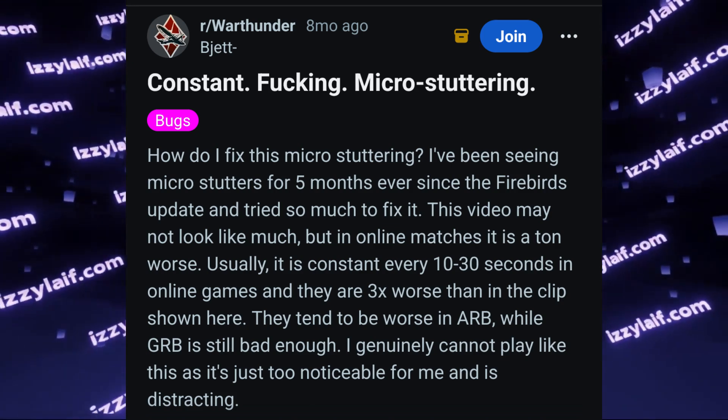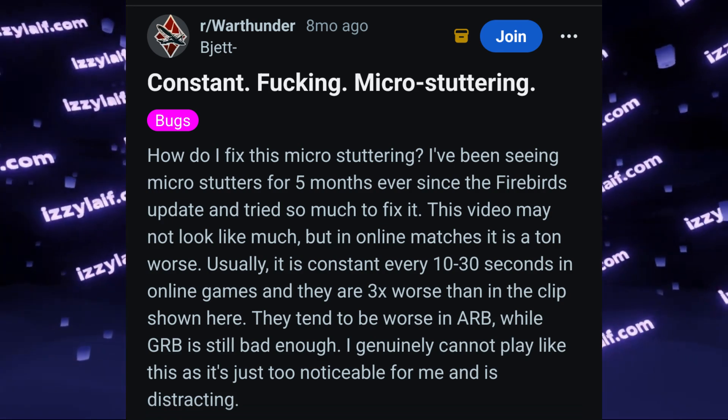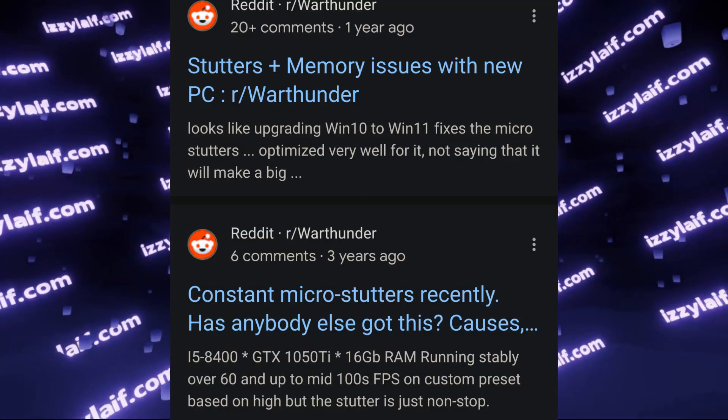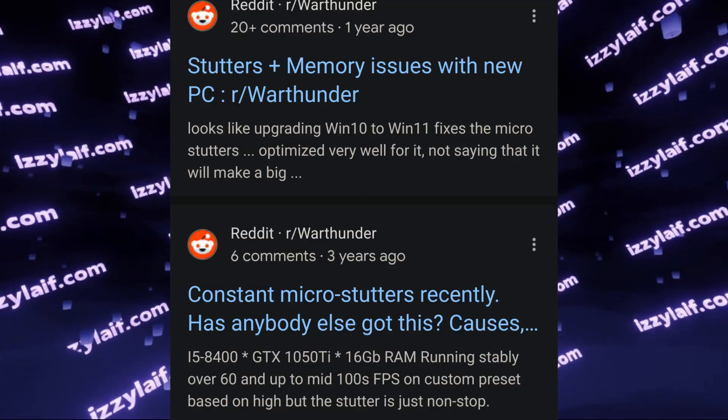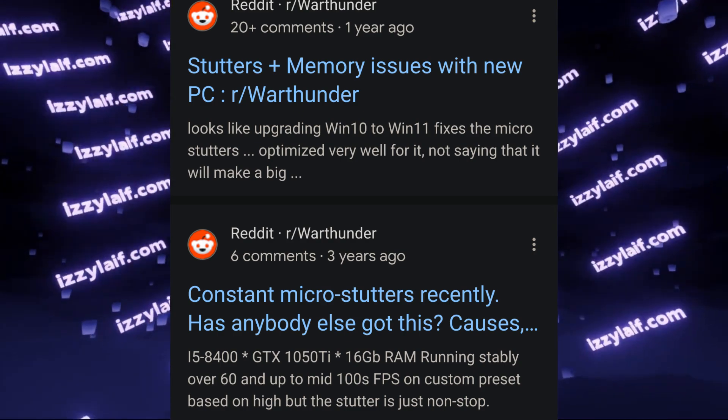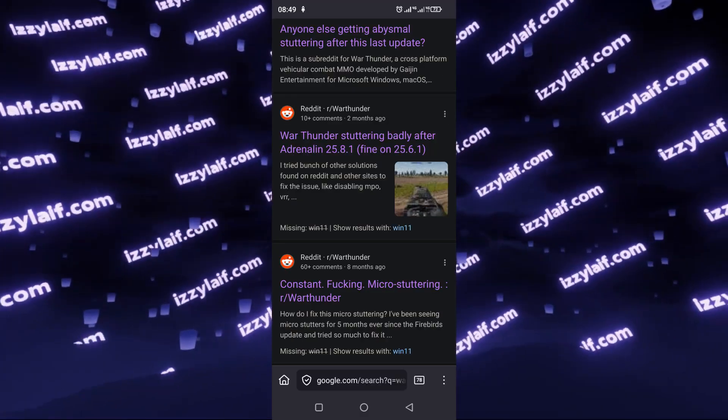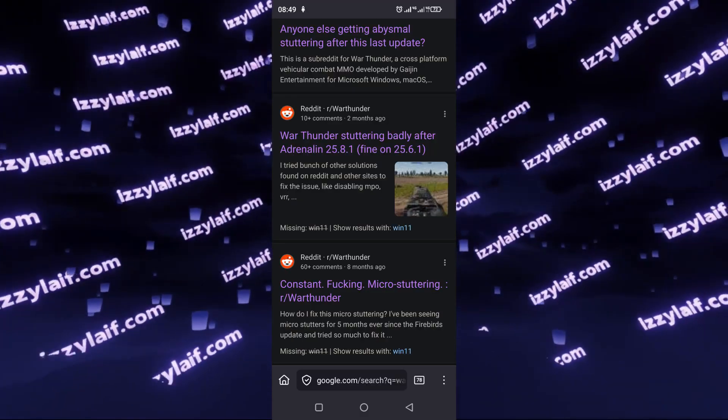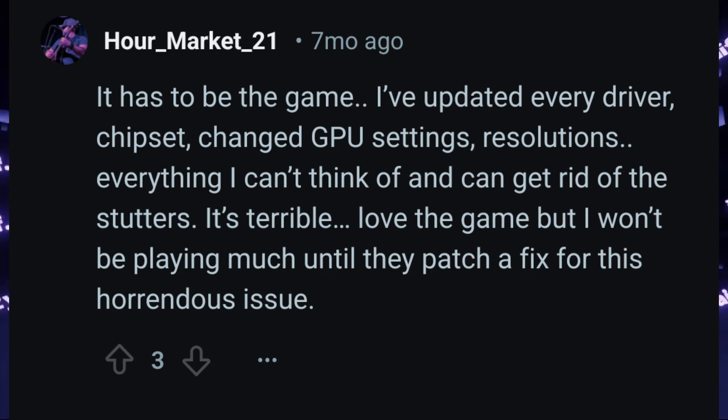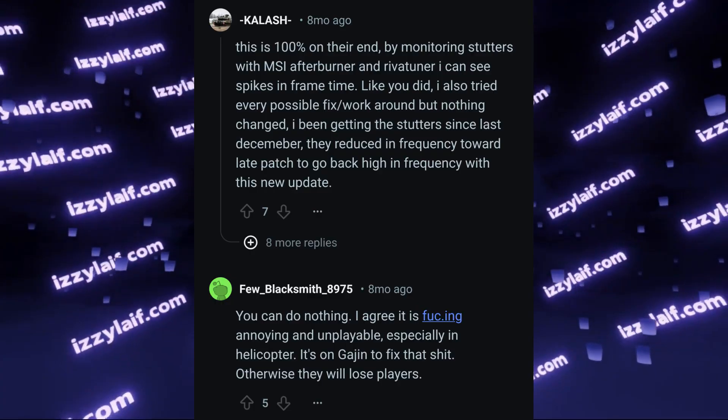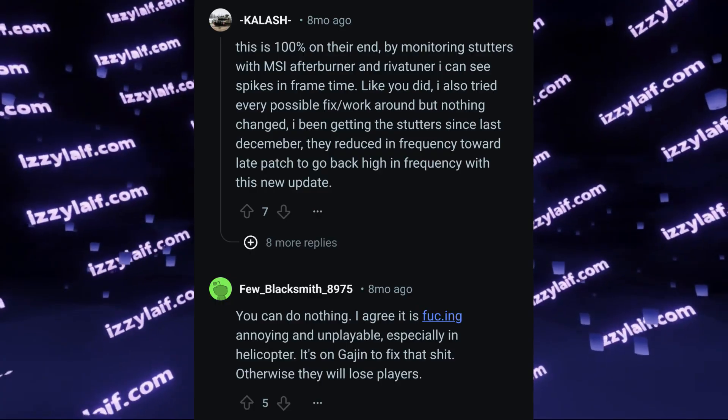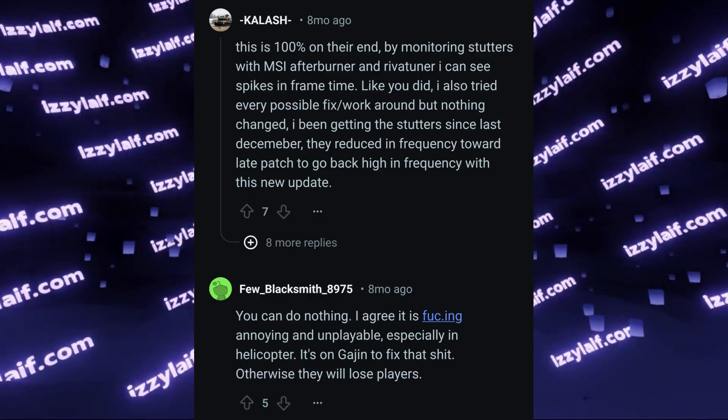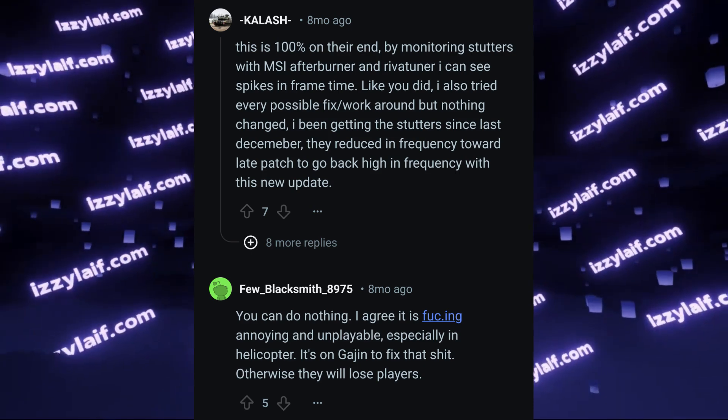You seem to remember it worked fine in Windows 10, but when you installed Windows 11 on the same machine, the game stutters. Or it worked fine before the latest game update. The general consensus online is the game is so poorly optimized and all the problems are on War Thunder's side, so you cannot do anything about them.